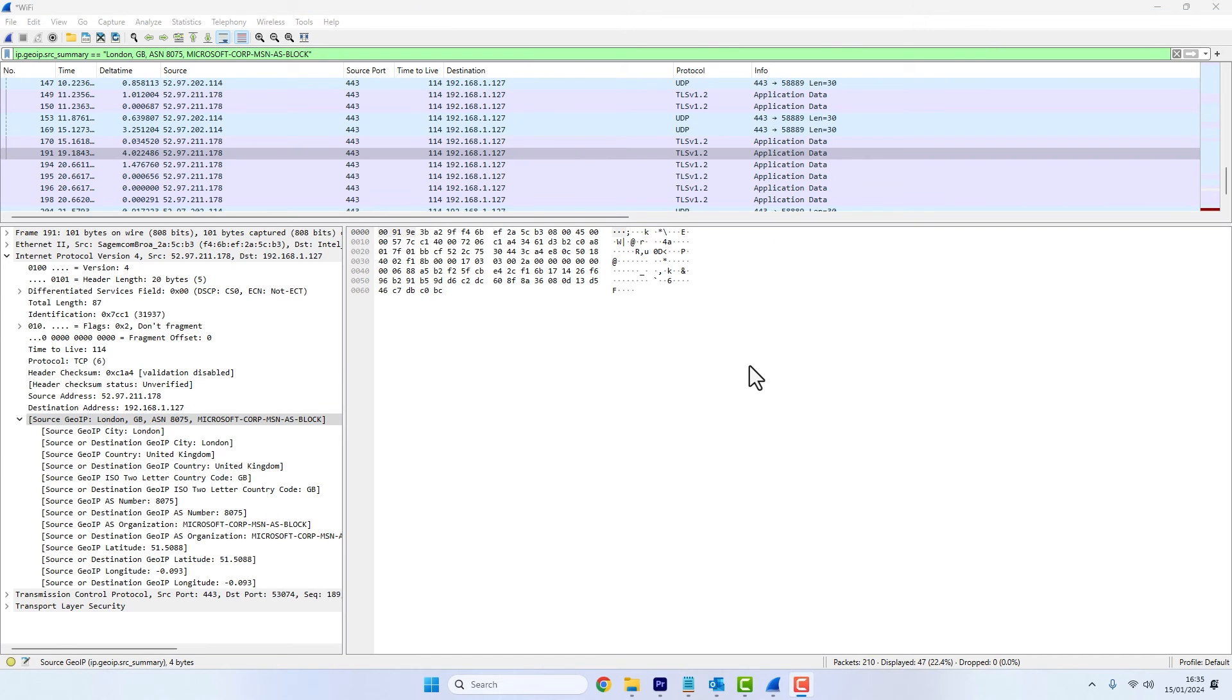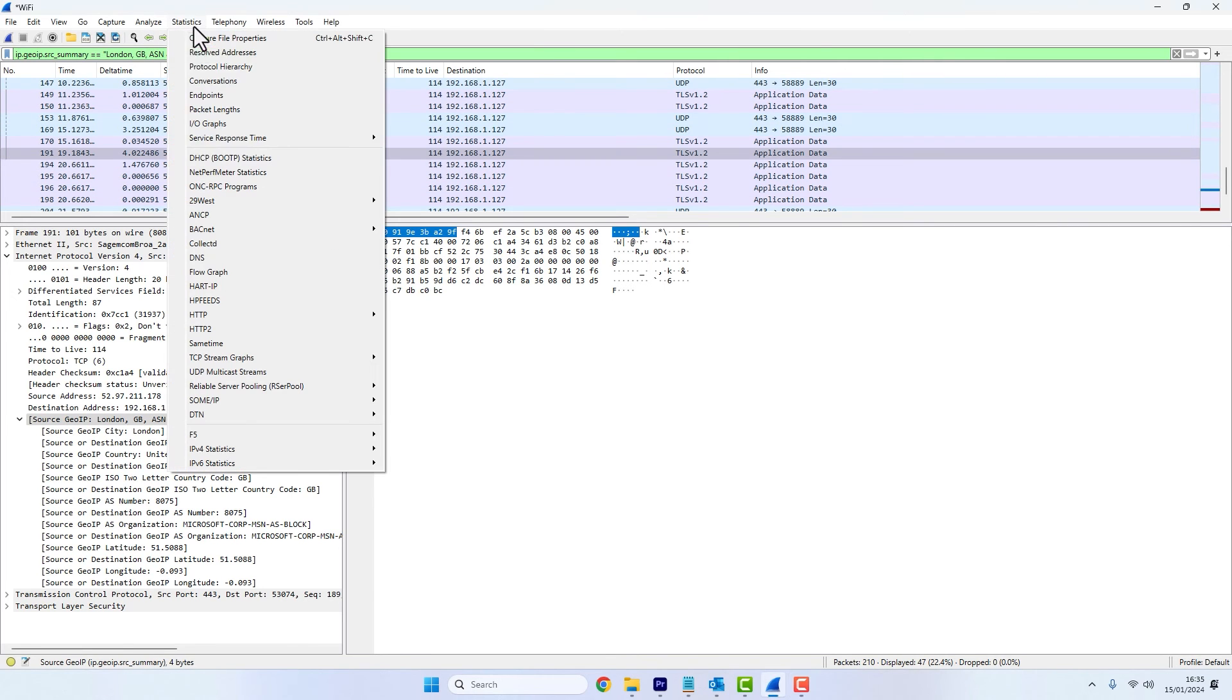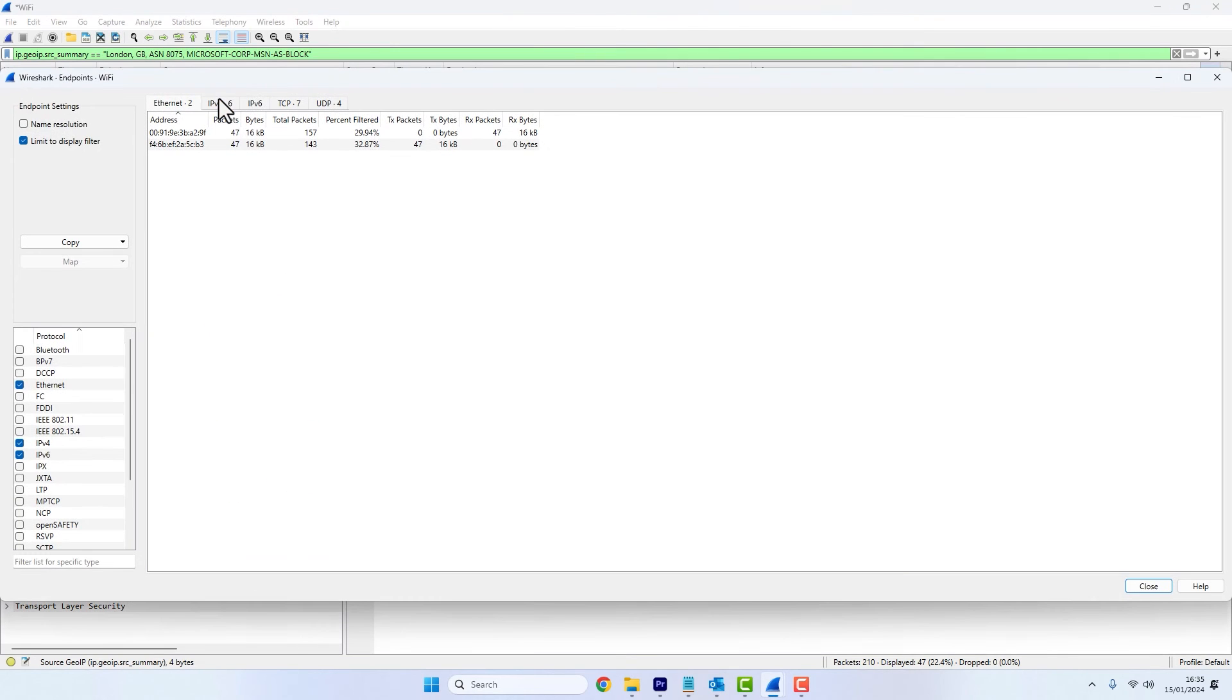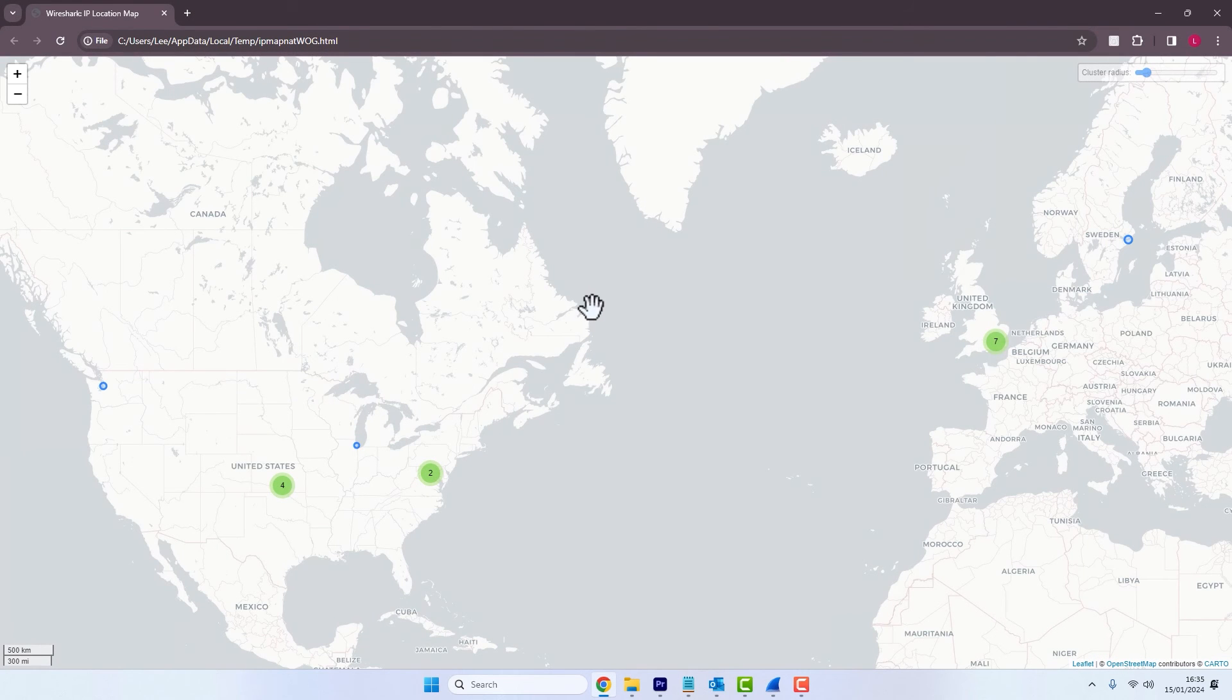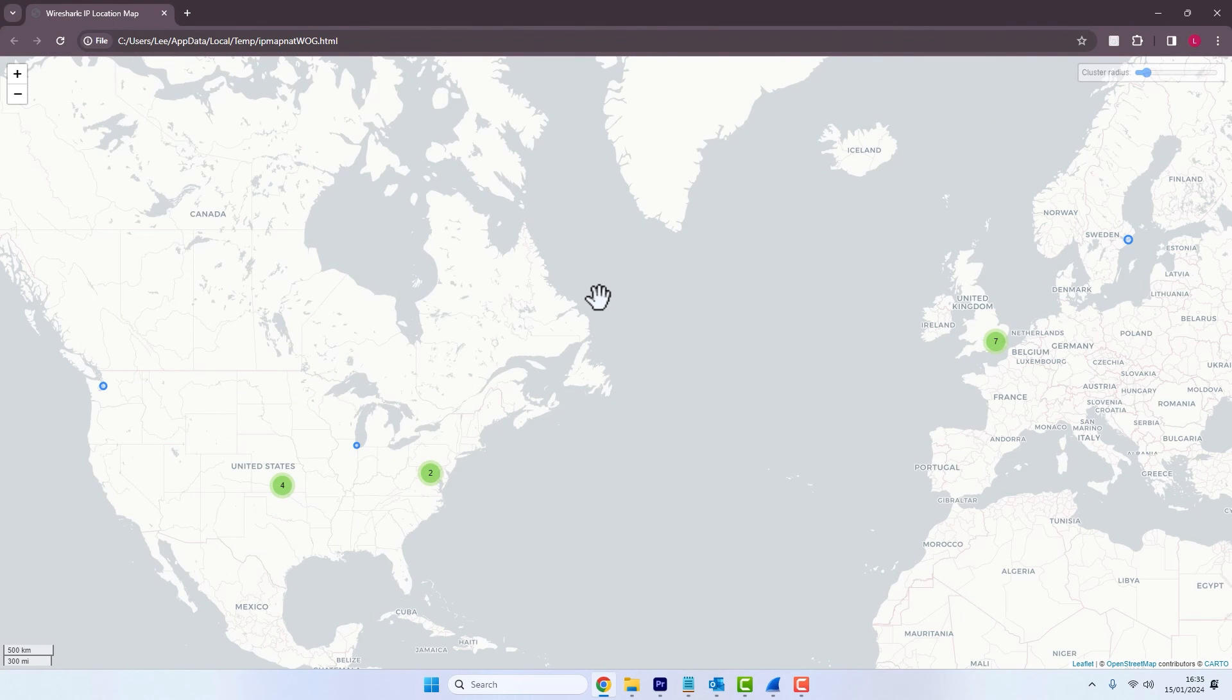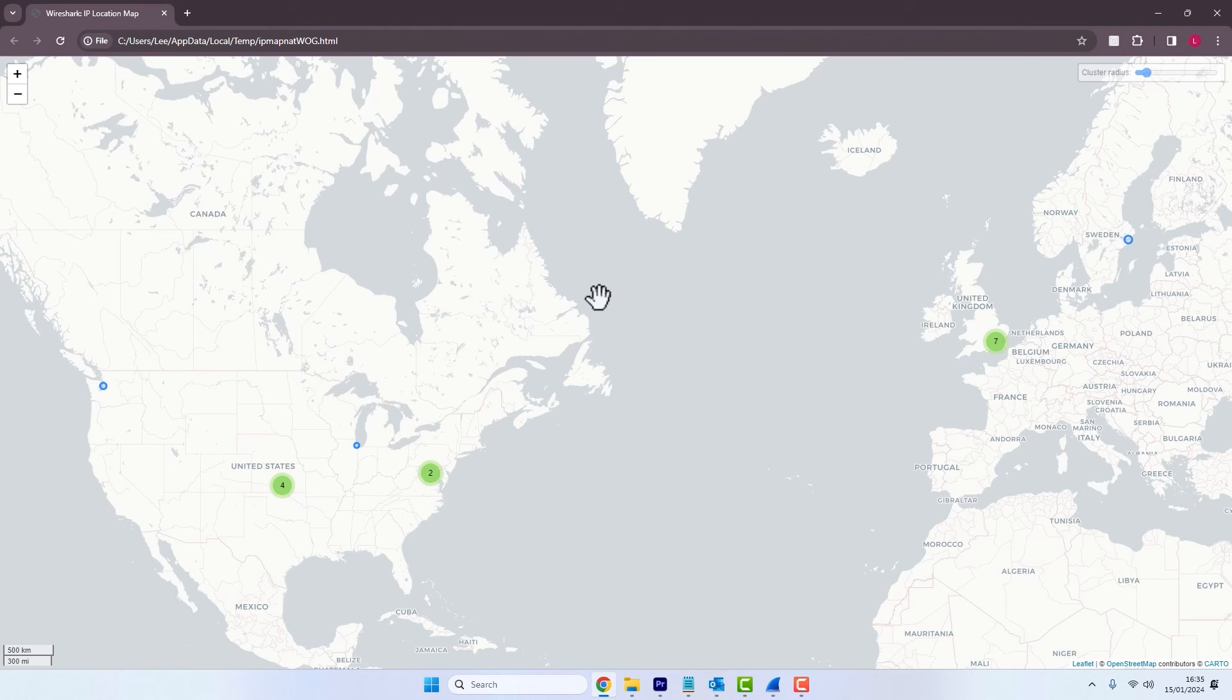You can also view all these geolocations on a map. You would go to Statistics and then Endpoints and then Map. You would click on IPv4, click on the dropdown next to Map and just open it within your browser. And here you can see just in that short packet capture, I had traffic in the UK and the US.